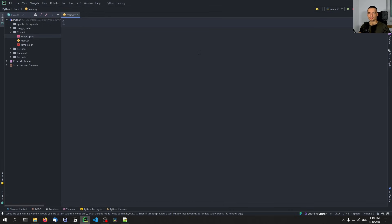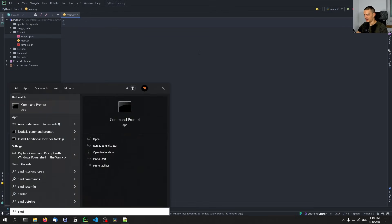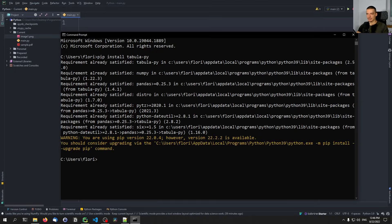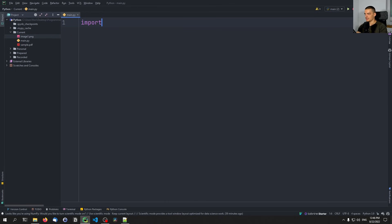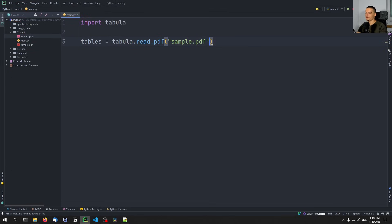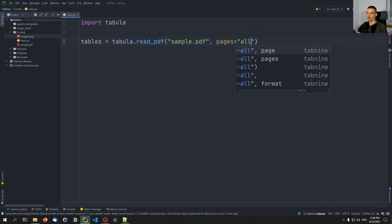Last but not least, we look at extracting tables from PDF files and turning them into pandas DataFrames for data science. For that, we use a library called tabula — pip install tabula-py — which is imported simply as tabula. We say tables = tabula.read_pdf('sample.pdf'), and you can also provide pages=1 or pages='all' to specify which pages to extract from.